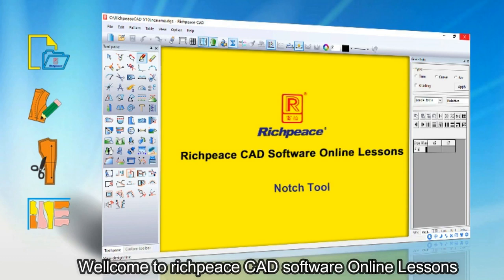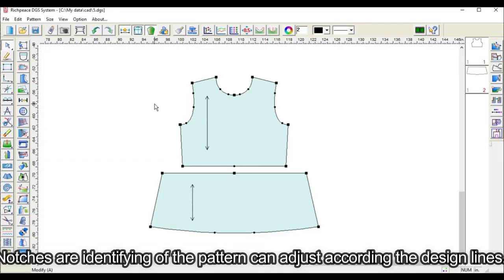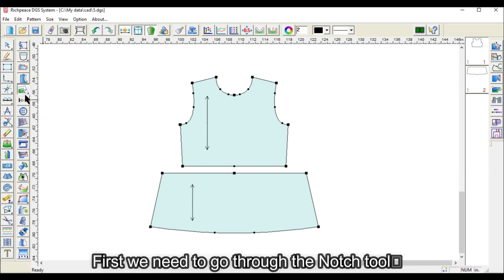Welcome to Rich Piece CAD software online lesson. Today I will teach you the notch tool. Notches are identifiers on the pattern that can be adjusted according to the design lines. First, we need to go to the notch tool.